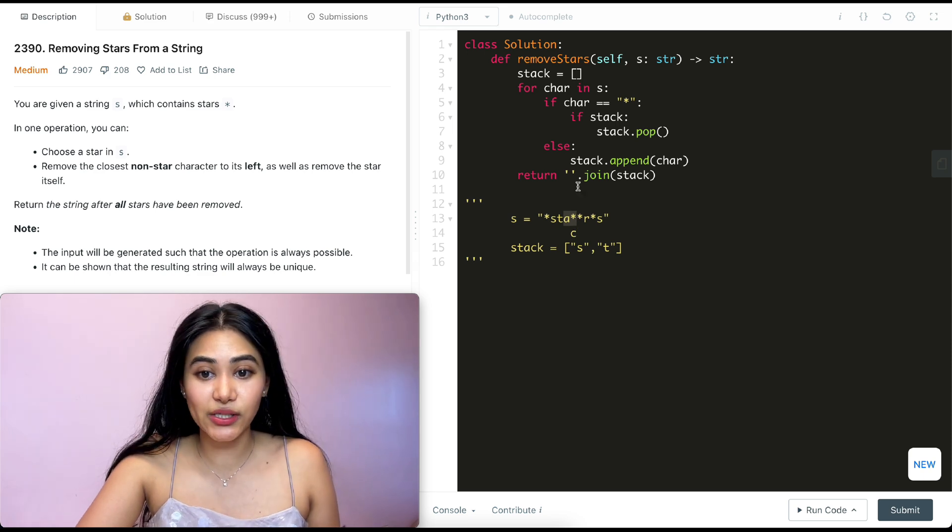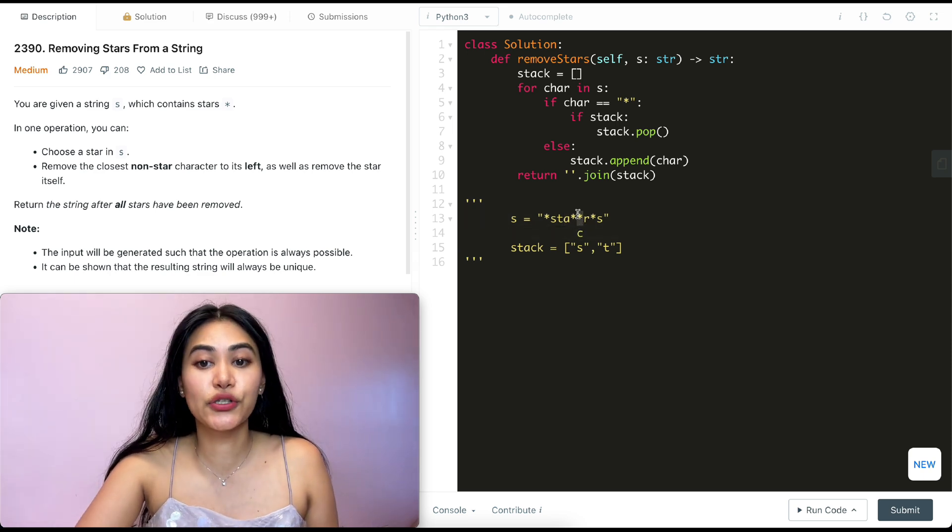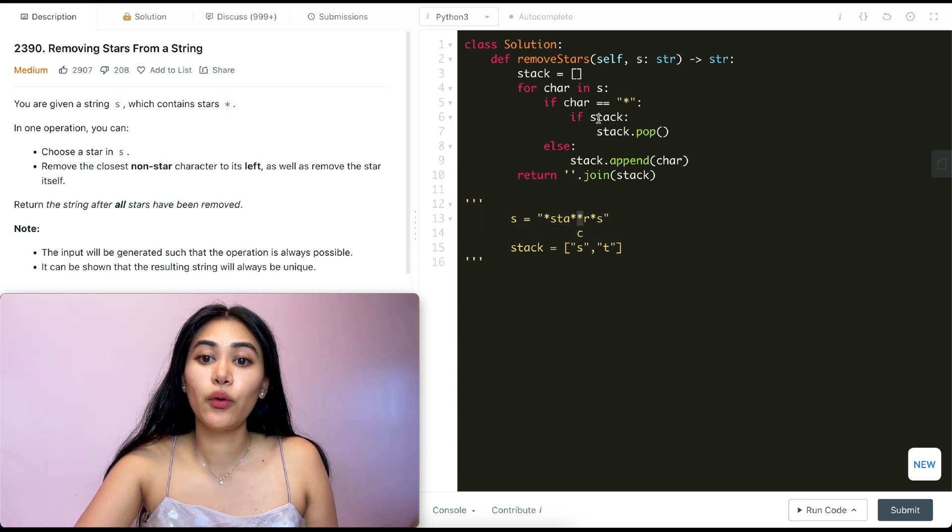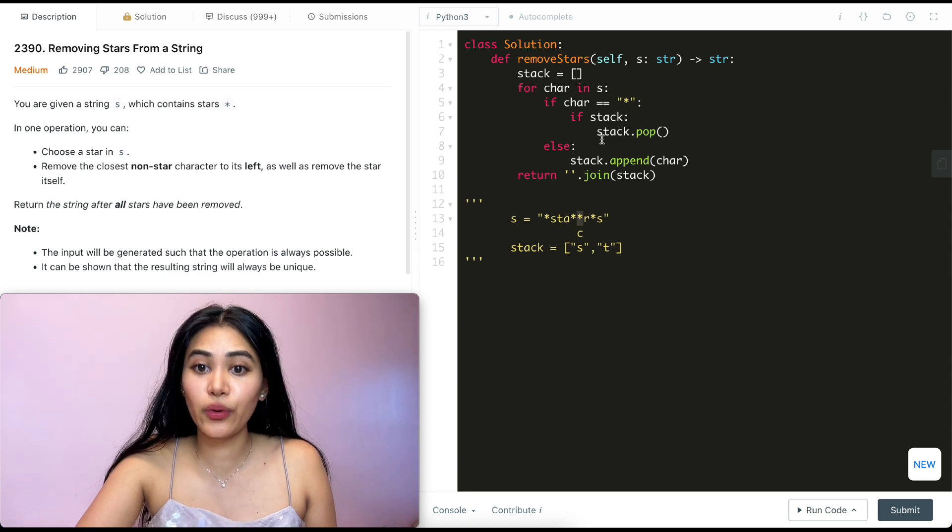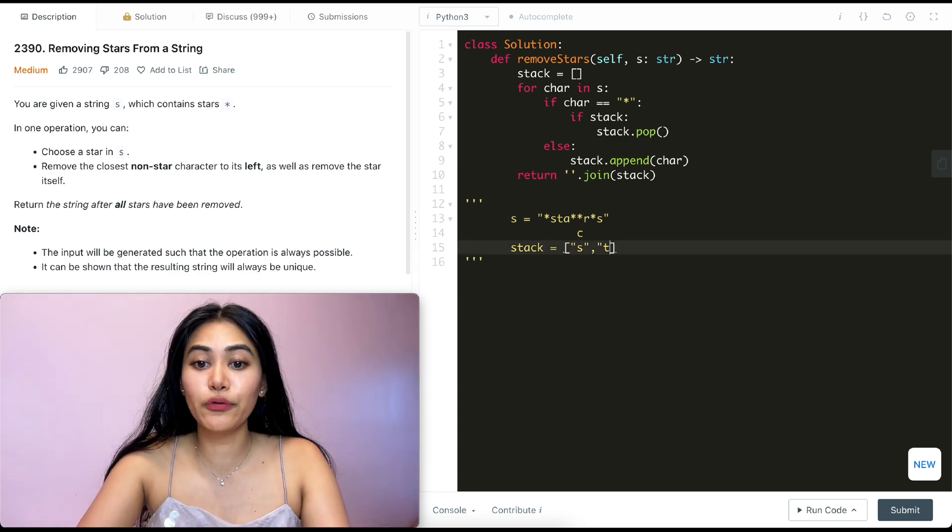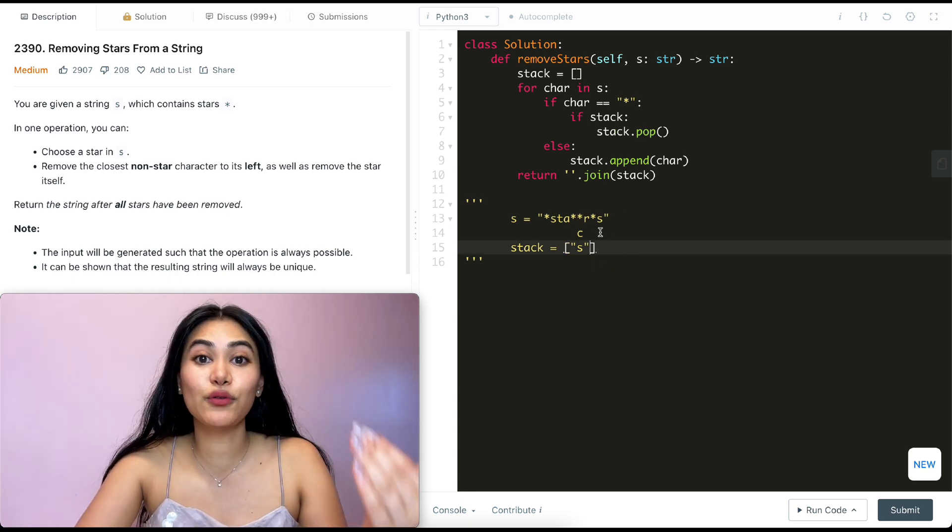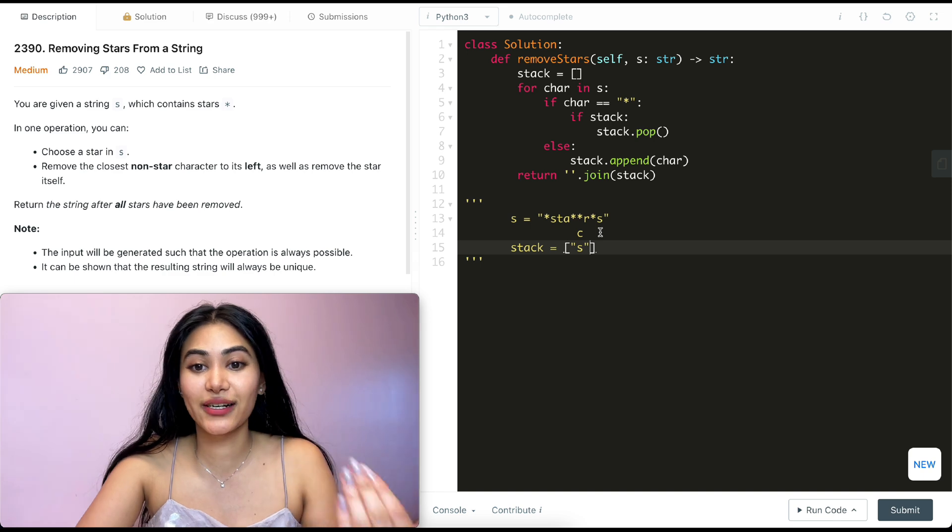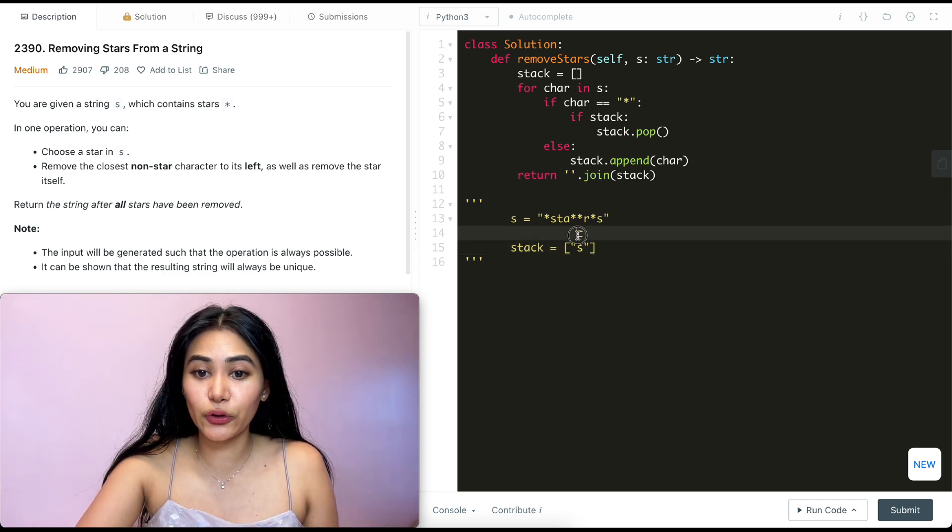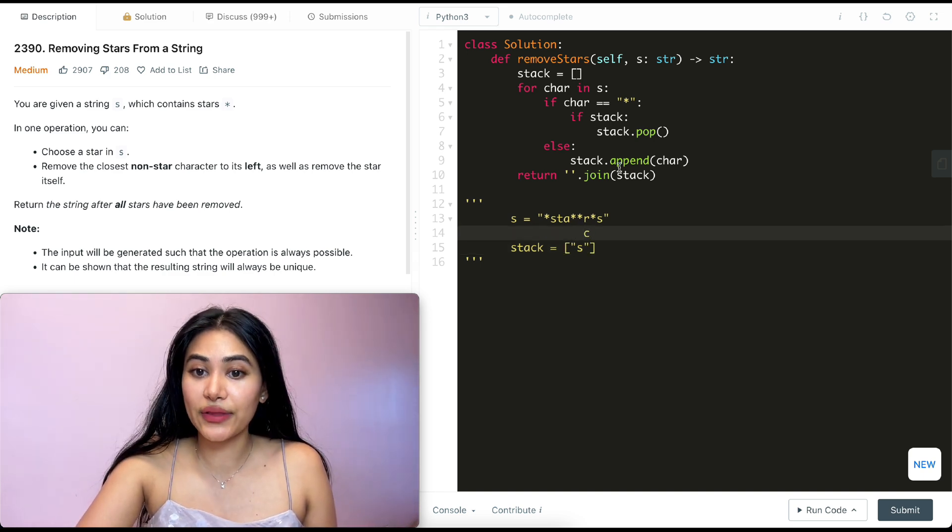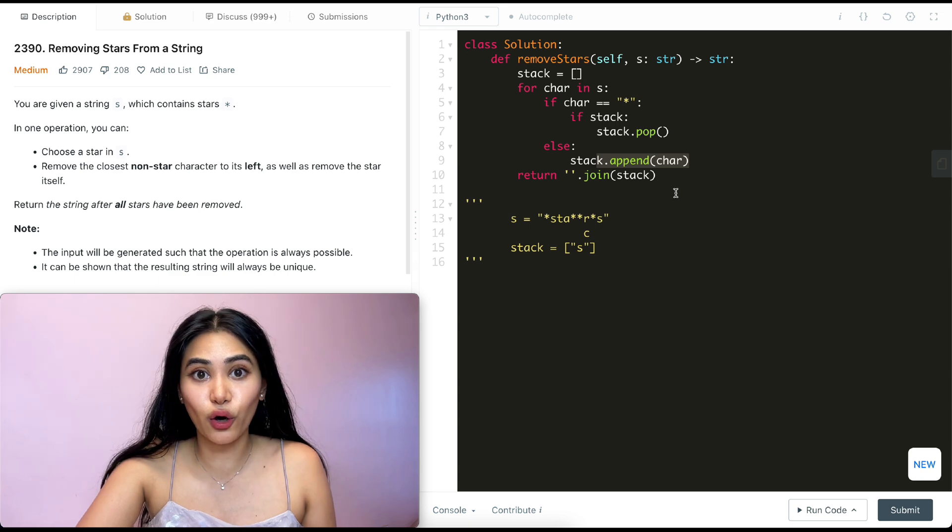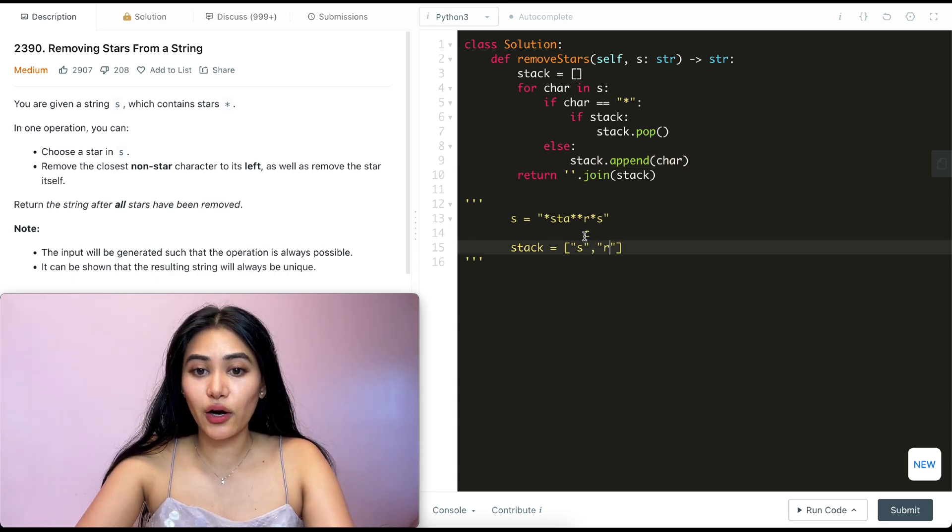Now going back in this loop, we are at another star. So again, we're going to do the same thing. We check if stack. That is true. And we're just popping from stack. We're removing this last character from it. And we're just left with S in our stack. Going back in this for loop, we come across an R. We go in this else condition and we just append R to our stack. So adding R.